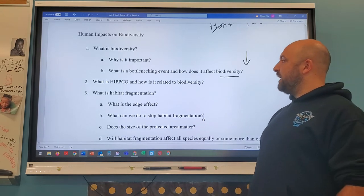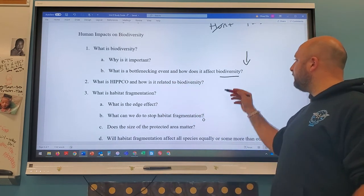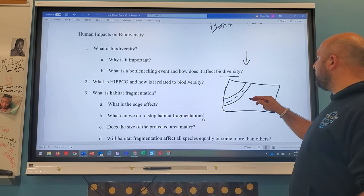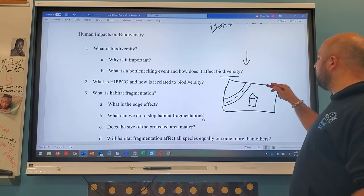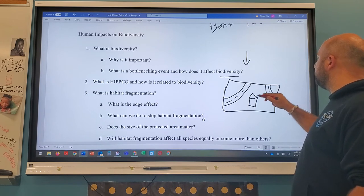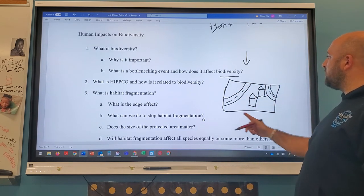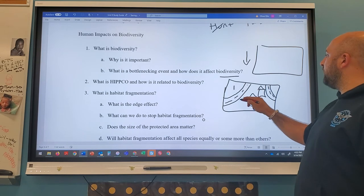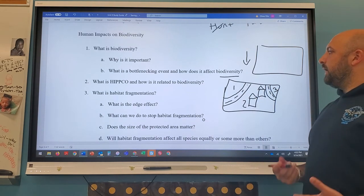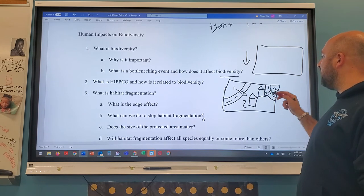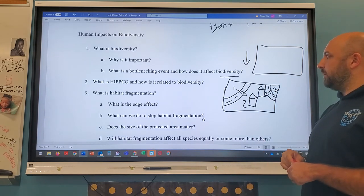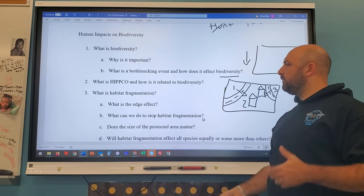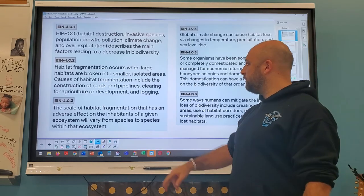Habitat fragmentation is when we divide large continuous habitats into chunks by building roads and developments. A large area of flora and fauna becomes three or more fragments. The problem is species can't always move between fragments, reducing gene flow and shrinking the gene pool. A smaller gene pool leads to inbreeding, which causes negative genetic effects for those creatures.